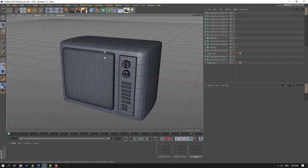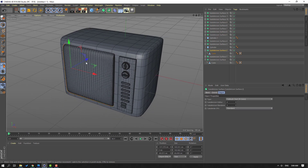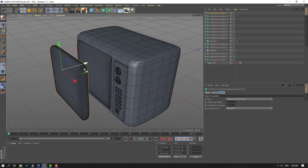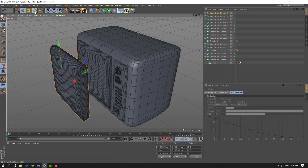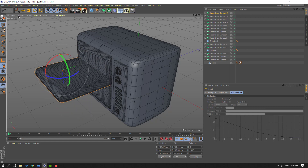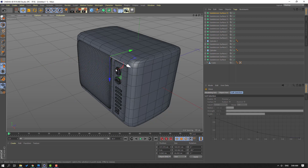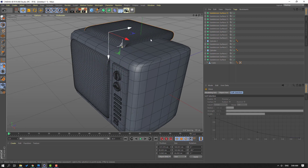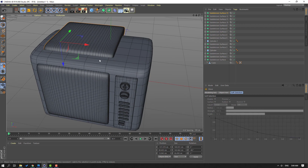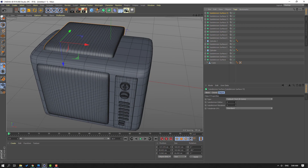So now select this Subdivision, hold Ctrl, move to left to duplicate. Select Rotation tool, select this red line, hold Shift, change rotation. Click Move tool, move to here, move to up. Select this Subdivision Surface, change Subdivision Editor.